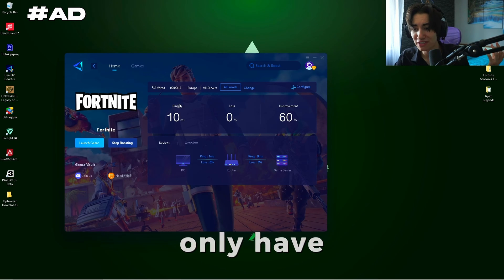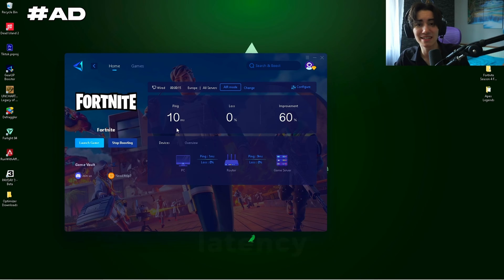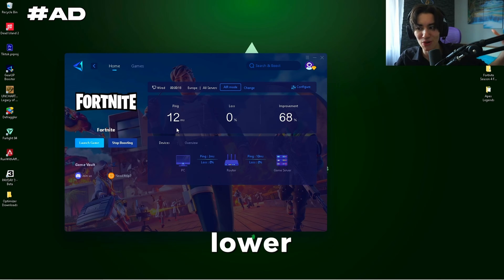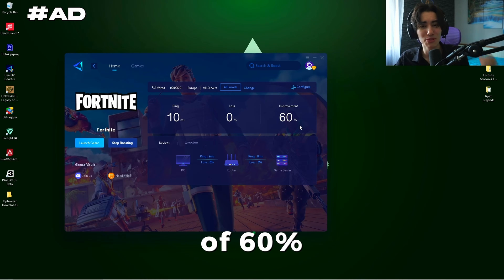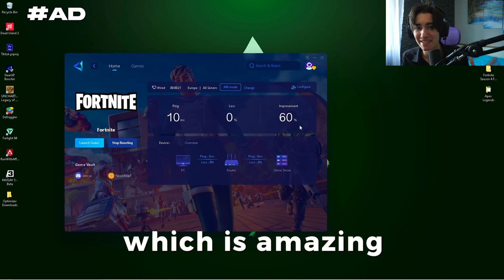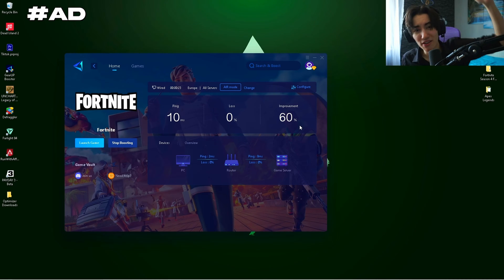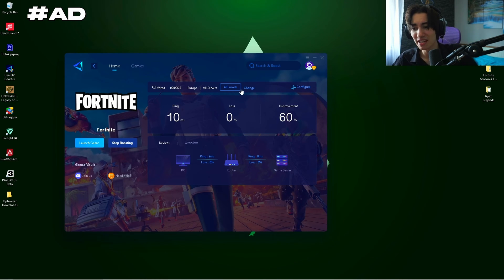You can see I only have 10 milliseconds latency while being in ranked, and in creative it's even lower — which is already an improvement of 60%, which is amazing. As mentioned, you can try it for absolutely free.